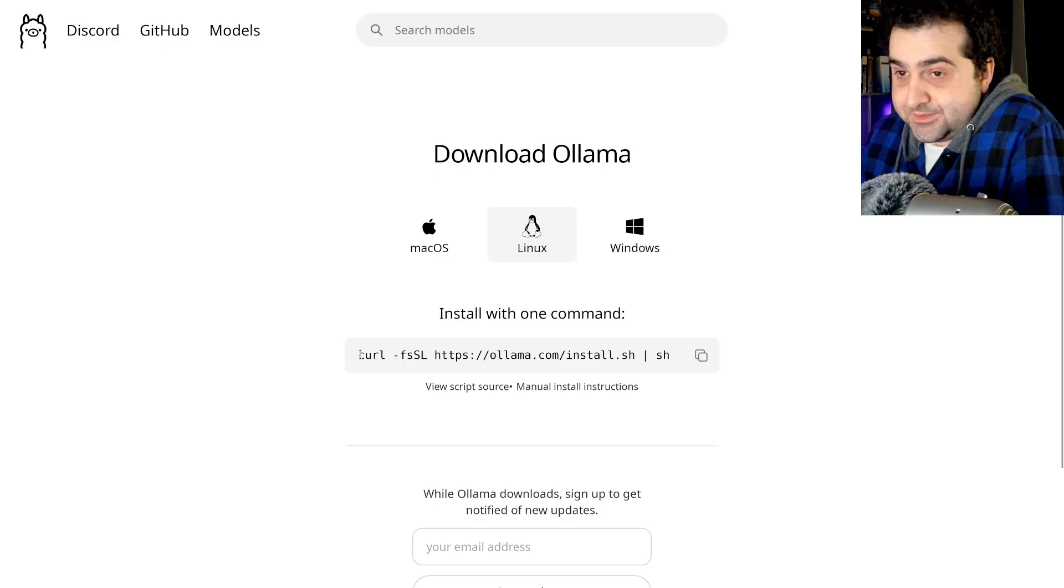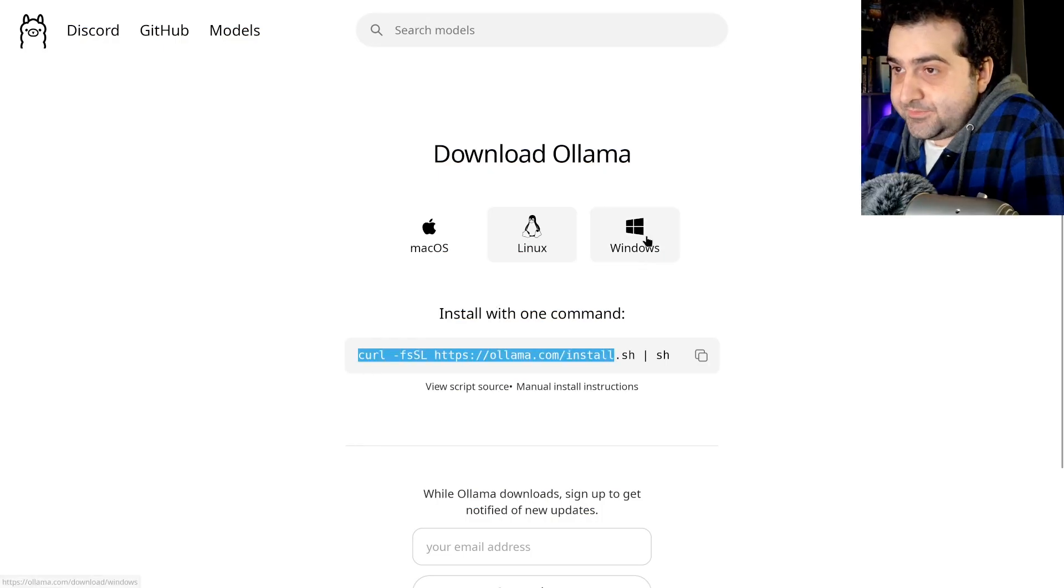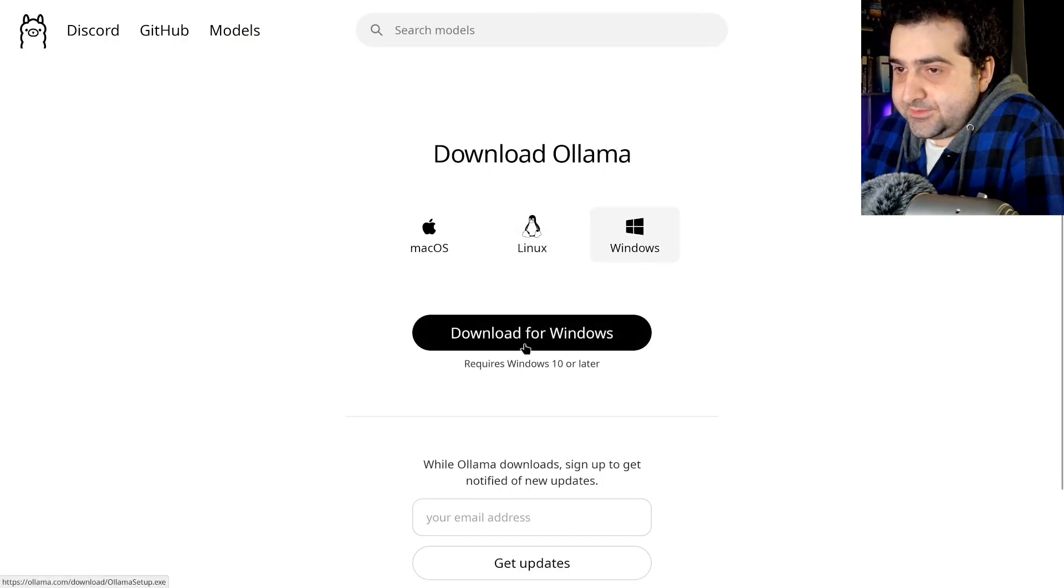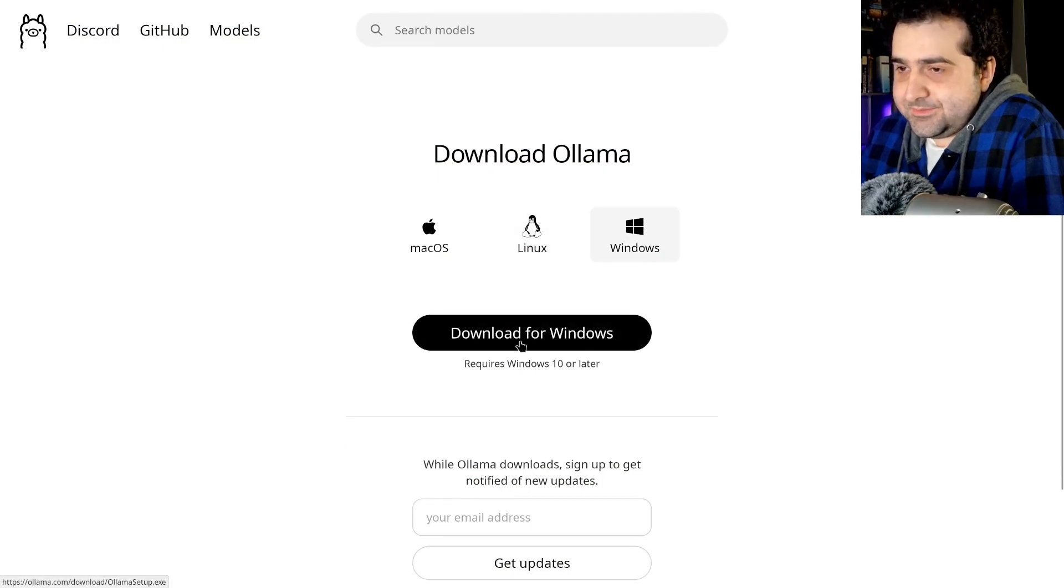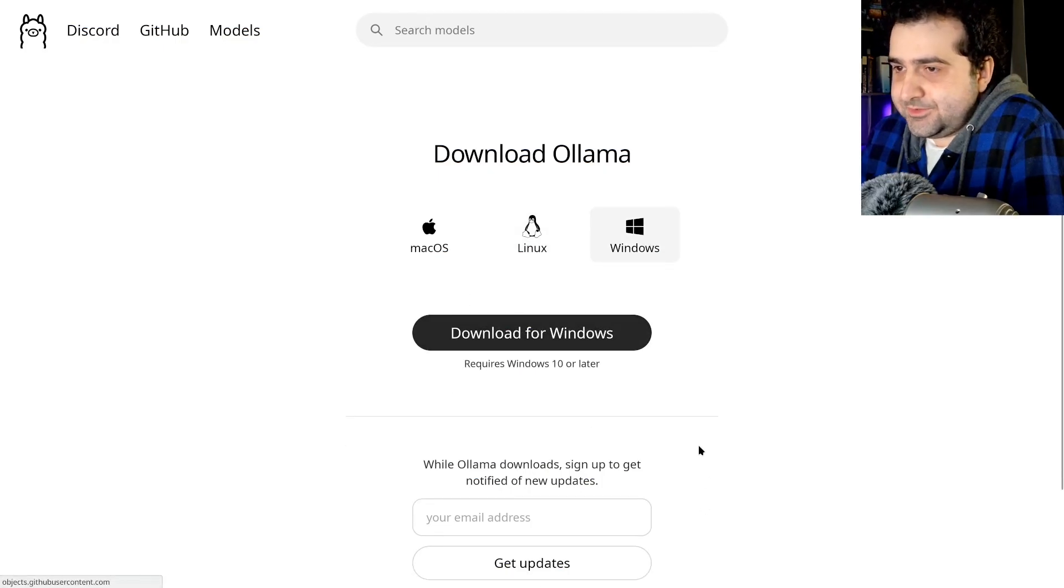On Linux, you just run this command. On Windows, you have to download it for Windows.